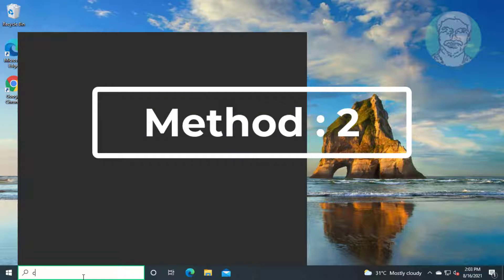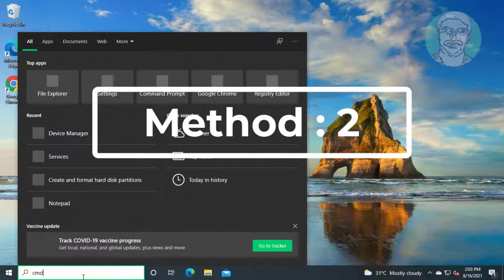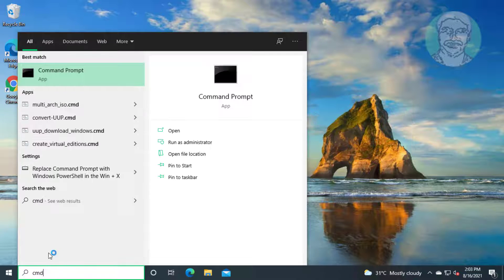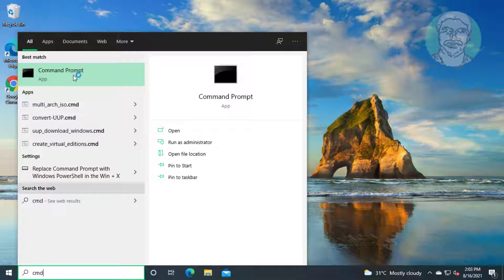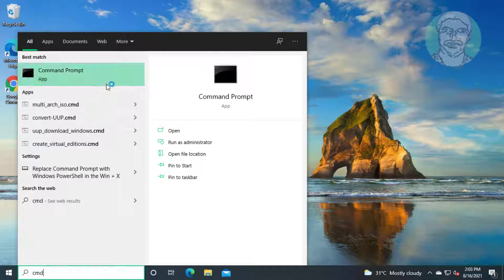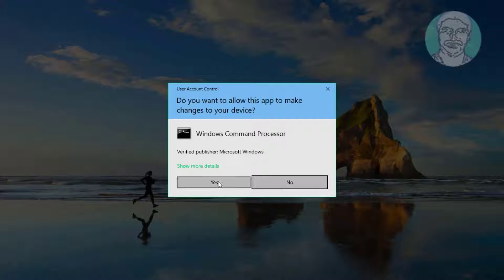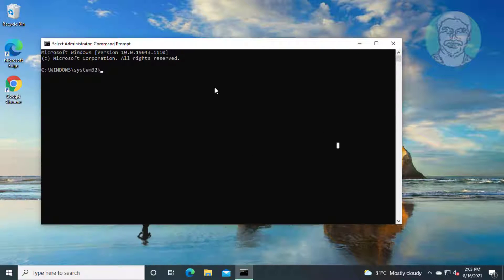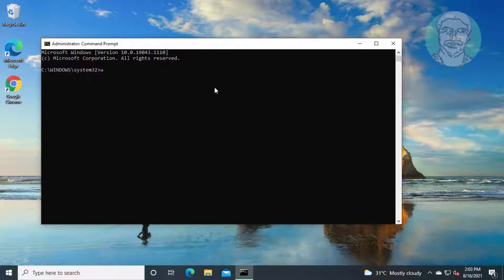Second method: type CMD in the Windows search bar, right-click and run as administrator. Type WSReset.